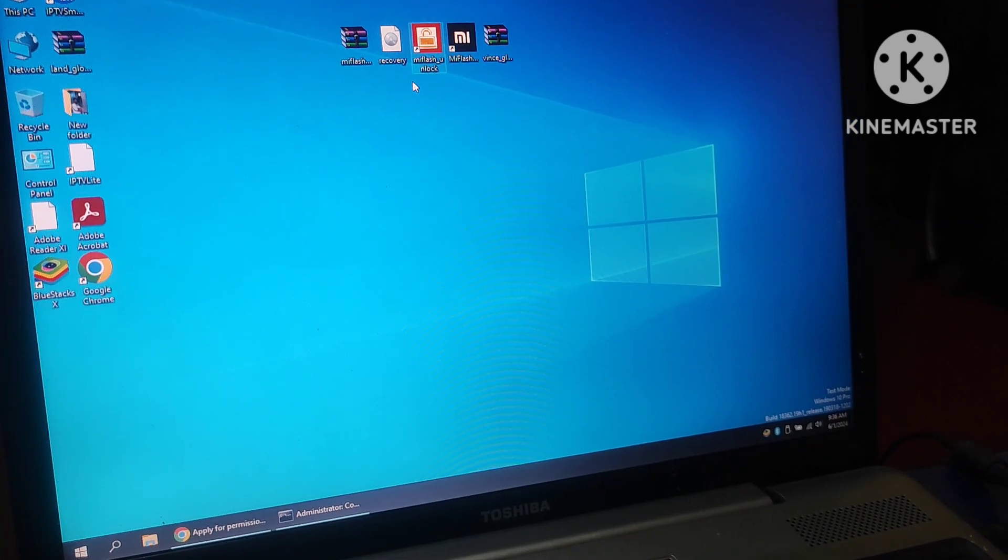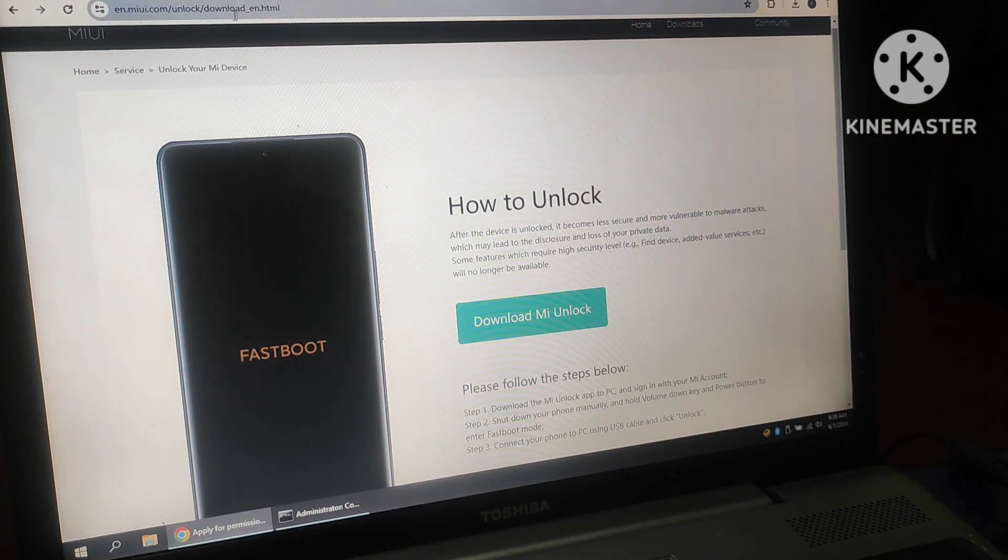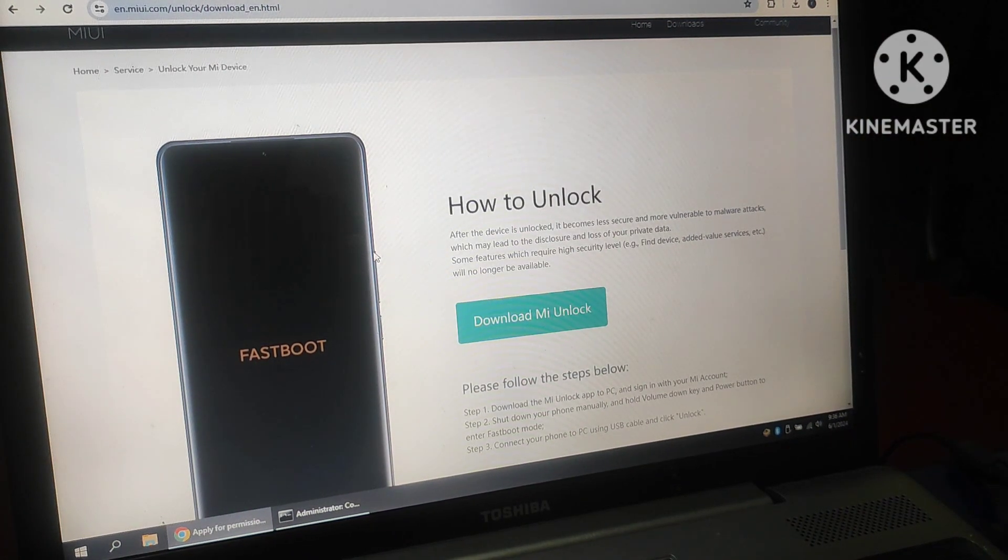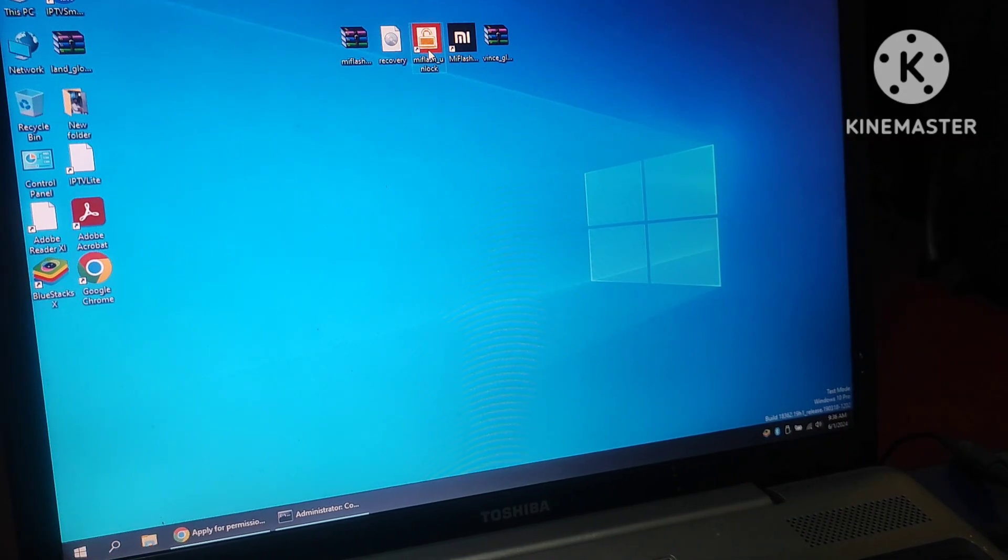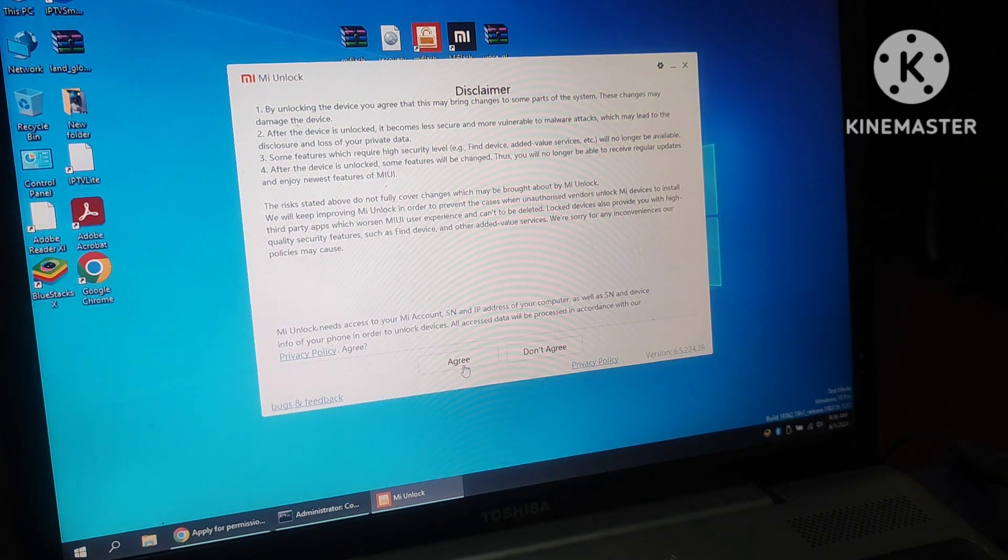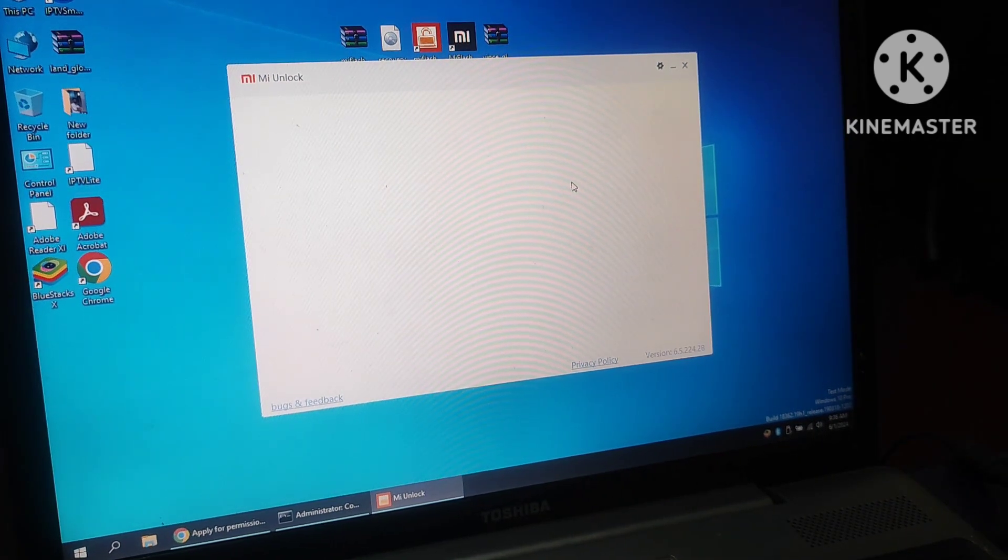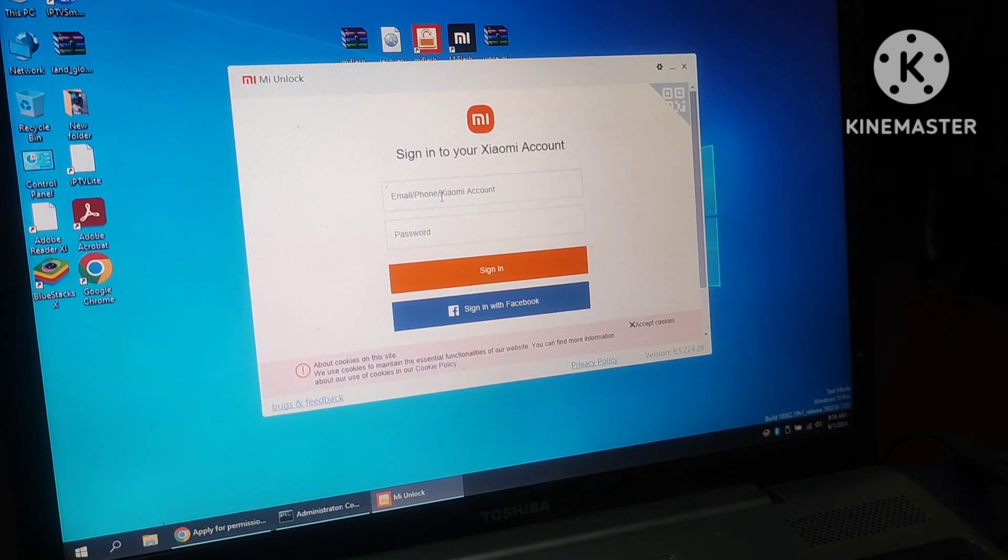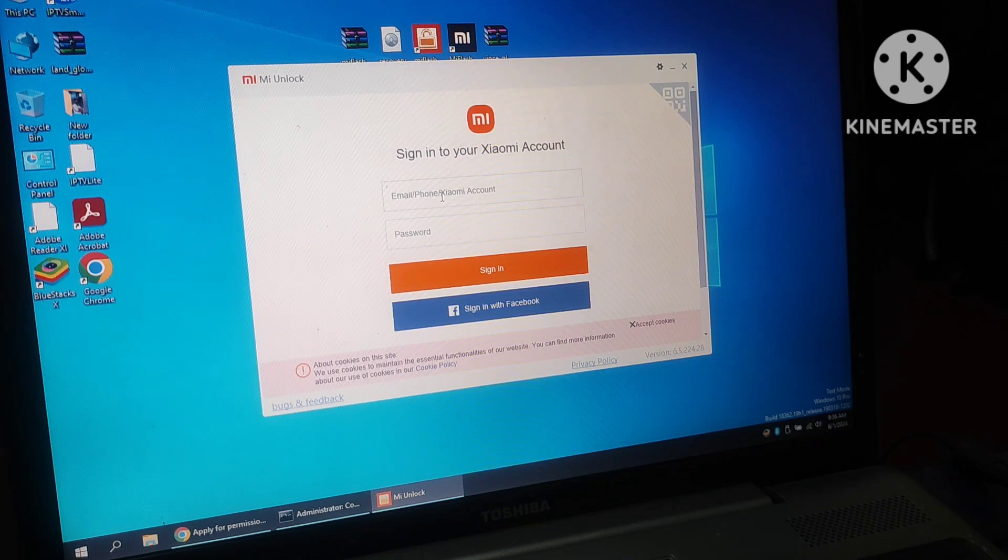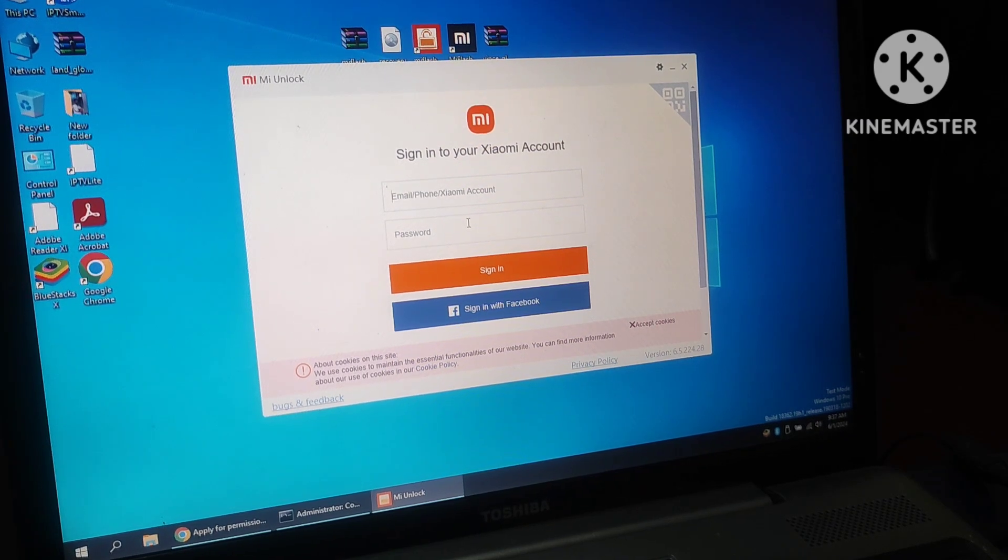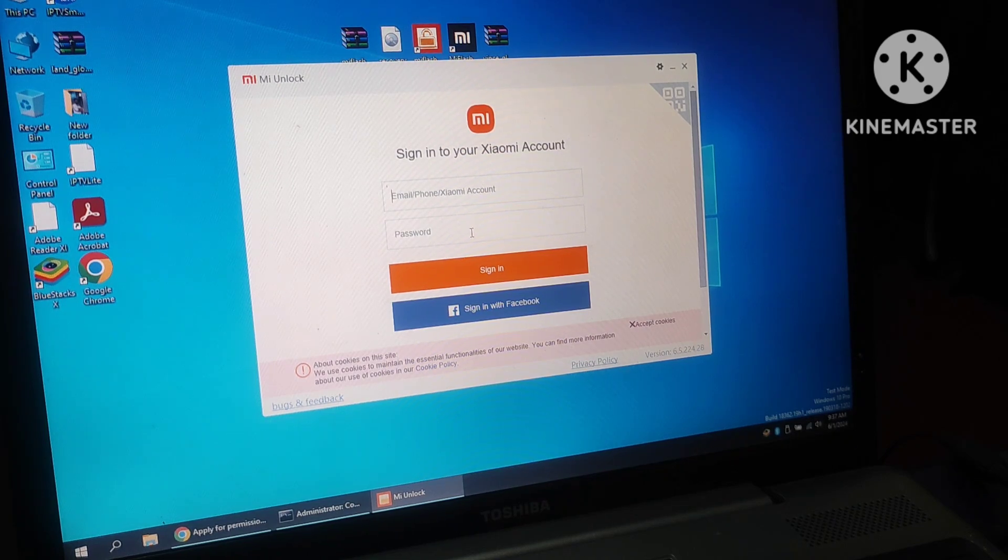Now we need this MI fastboot unlock. I downloaded that one from this site, en.mia.com, it is downloaded already and I unzipped that one. It is always good to run as administrator. Now unlock is ready, enter your already registered email ID and password if you have MI account, otherwise if you don't have MI account, you have to create one by using your phone, remember the same user ID and password should be used here.